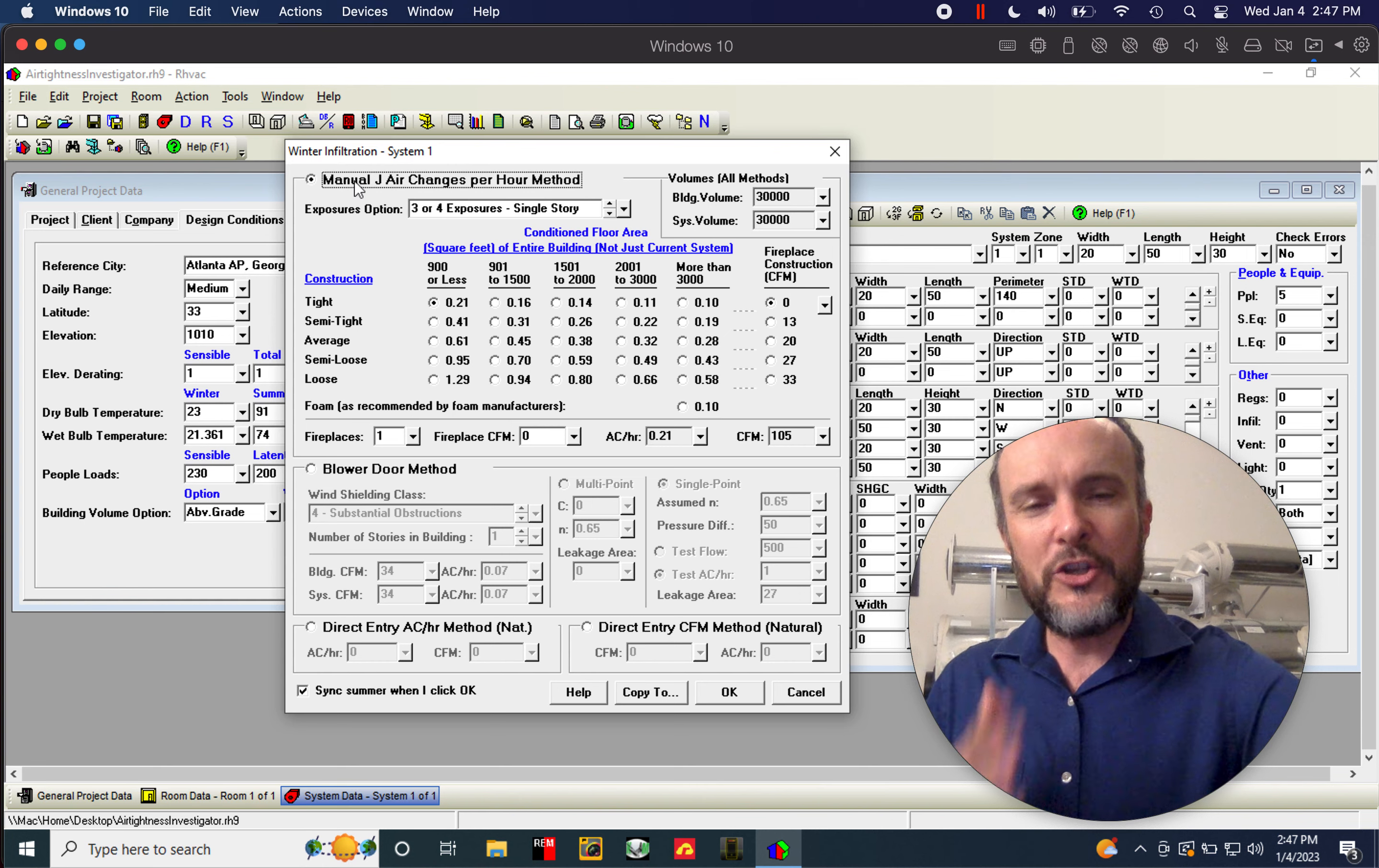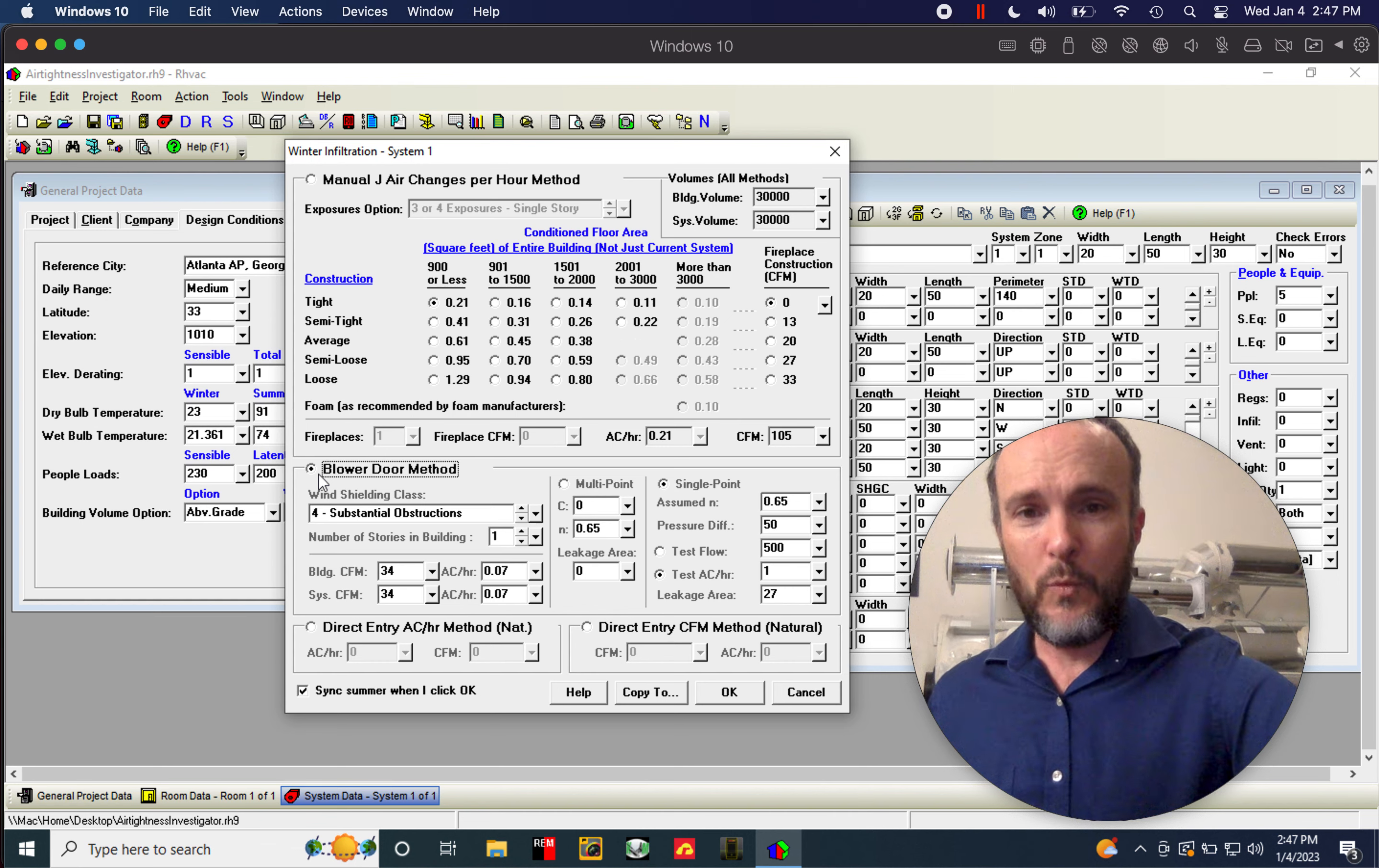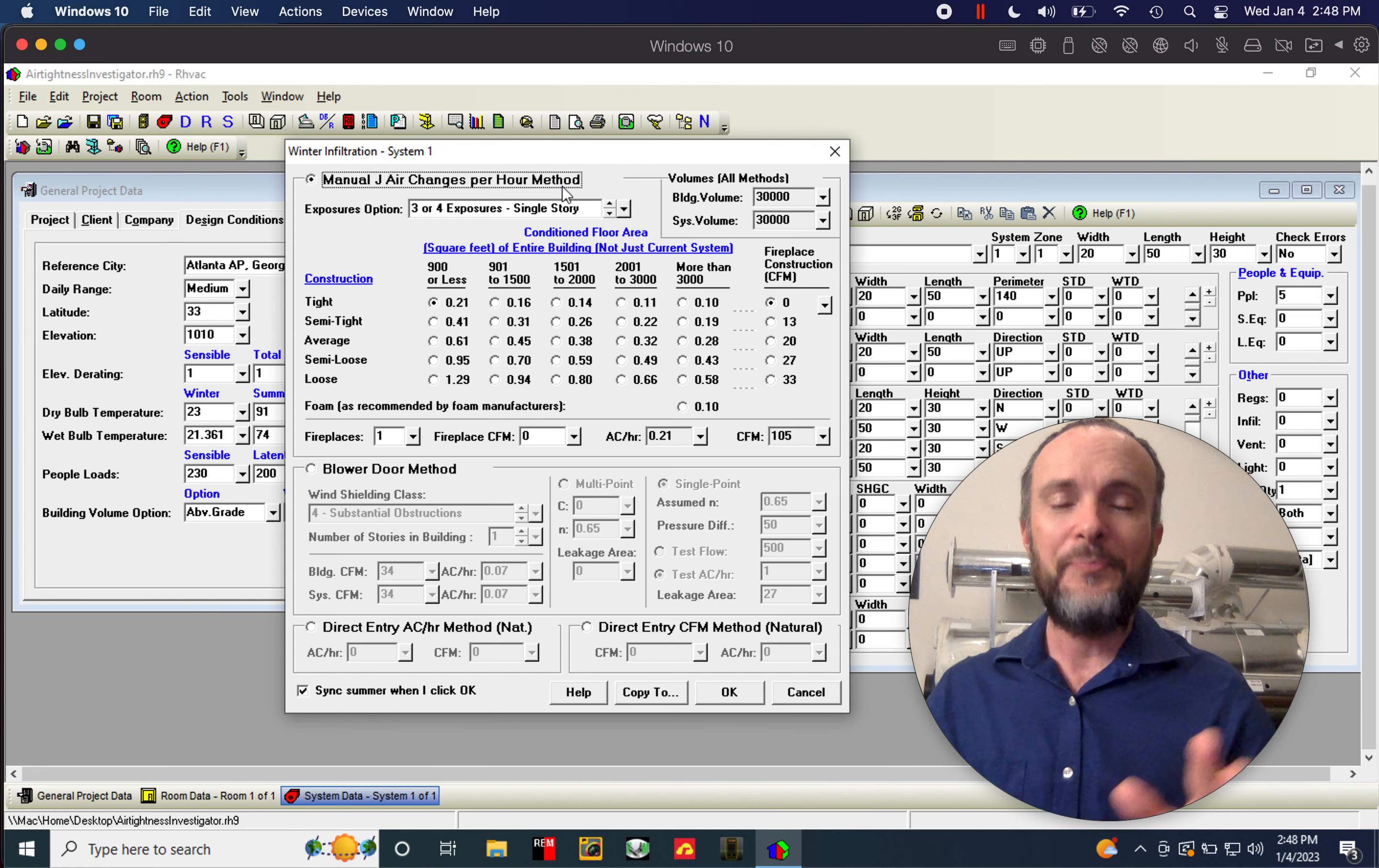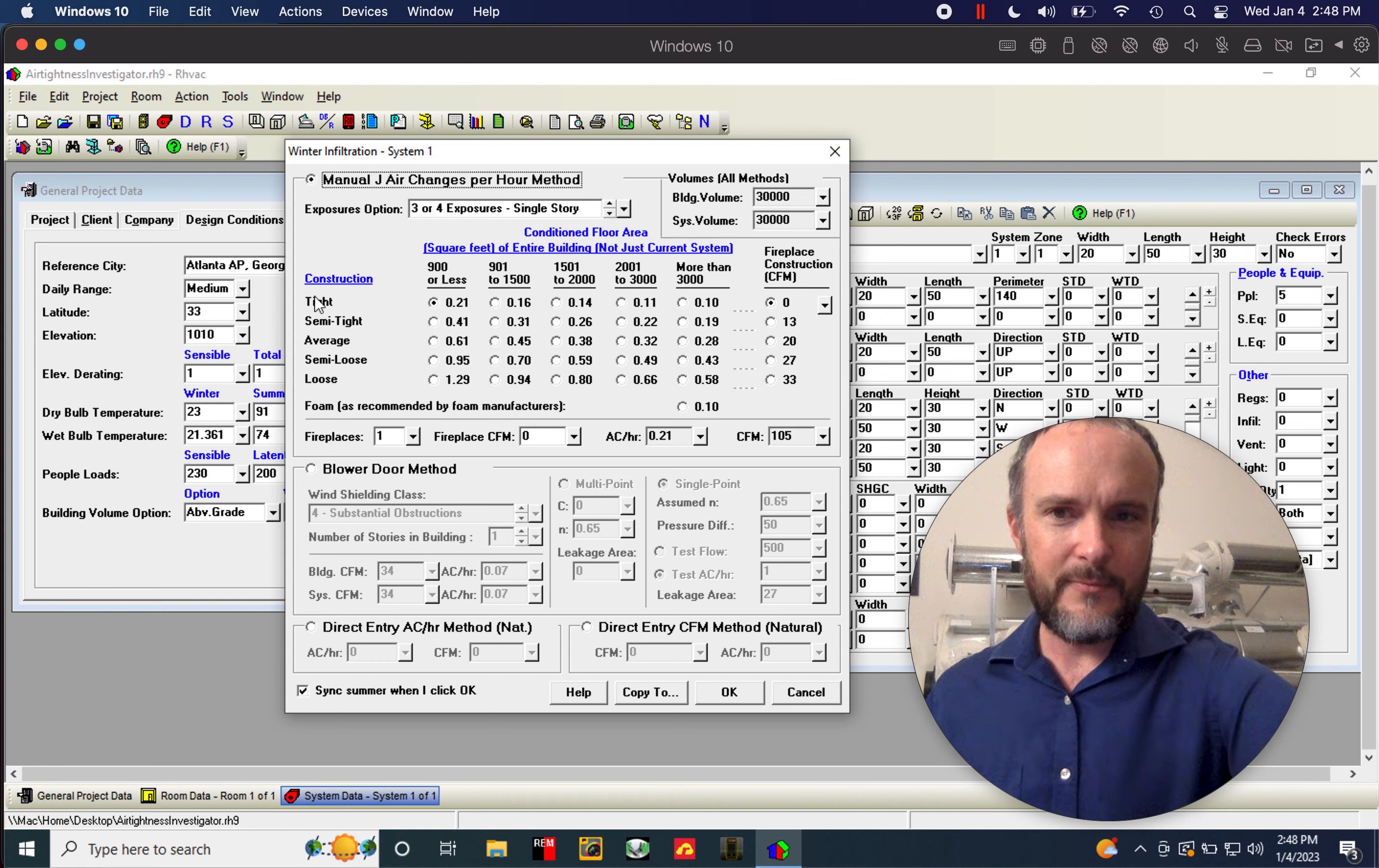But you have two options here. The top half of this screen says Manual J Changes Per Hour Method. And on the bottom, you've got Blower Door Method. We are going to start with the Manual J Air Changes Per Hour Method. And by the way, the word air changes is very confusing in HVAC, so we're not going to deal with that right now. But just suffice to say, what we're talking about here is the actual air exchange from outdoors to indoors through air leakage in the skin of the home. So we've got this chart right here, which is basically tight, semi-tight, average, semi-loose, or loose.